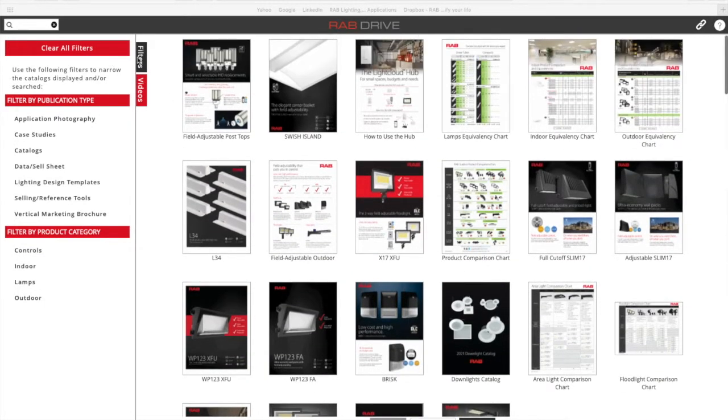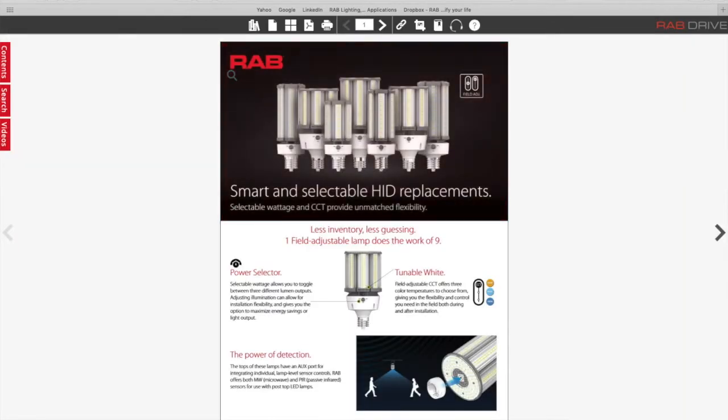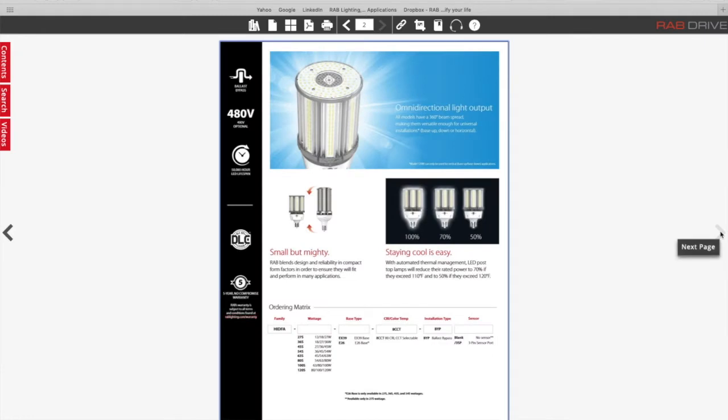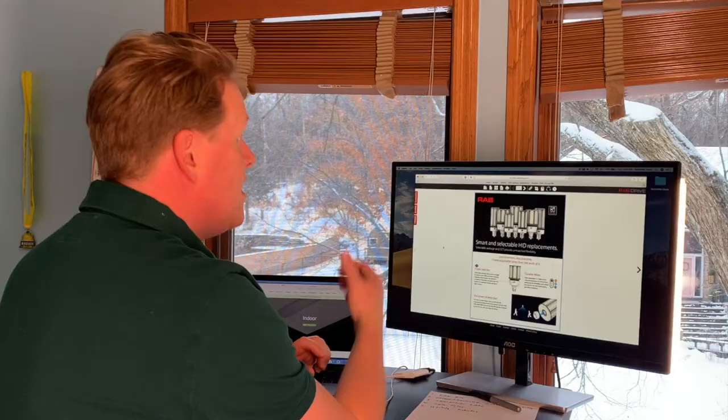So I can click on any one of these, like this new field adjustable post top, and I can toggle through the pages of this by simply clicking the left and right arrow as you see here.